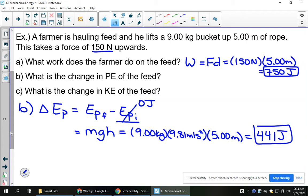Remember, energy is a scalar, so the 9.81 used for acceleration due to gravity doesn't have to be negative, because it's not telling us a direction for energy.